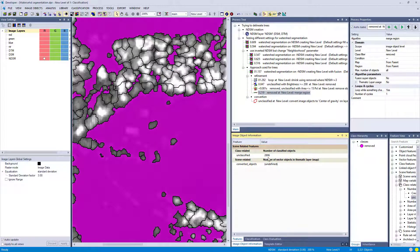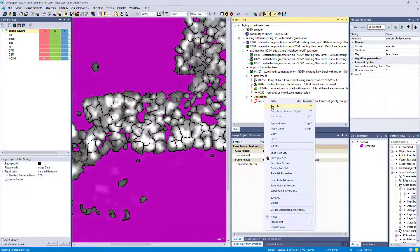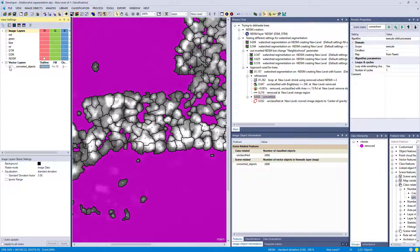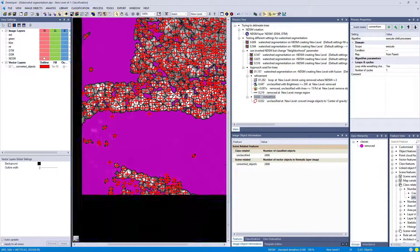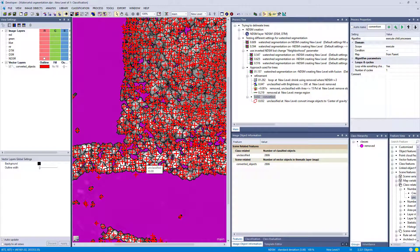The result is 2,806 trees identified based on the watershed segmentation. You could then convert to vectors, placing a center point in each object for a nice final result. If you want a more advanced rule set, check our knowledge base — Christian Weise uploaded a very nice rule set for tree delineation that also uses watershed segmentation but operates on a 3D point cloud. Search for 'tree delineation' in the knowledge base to find it.